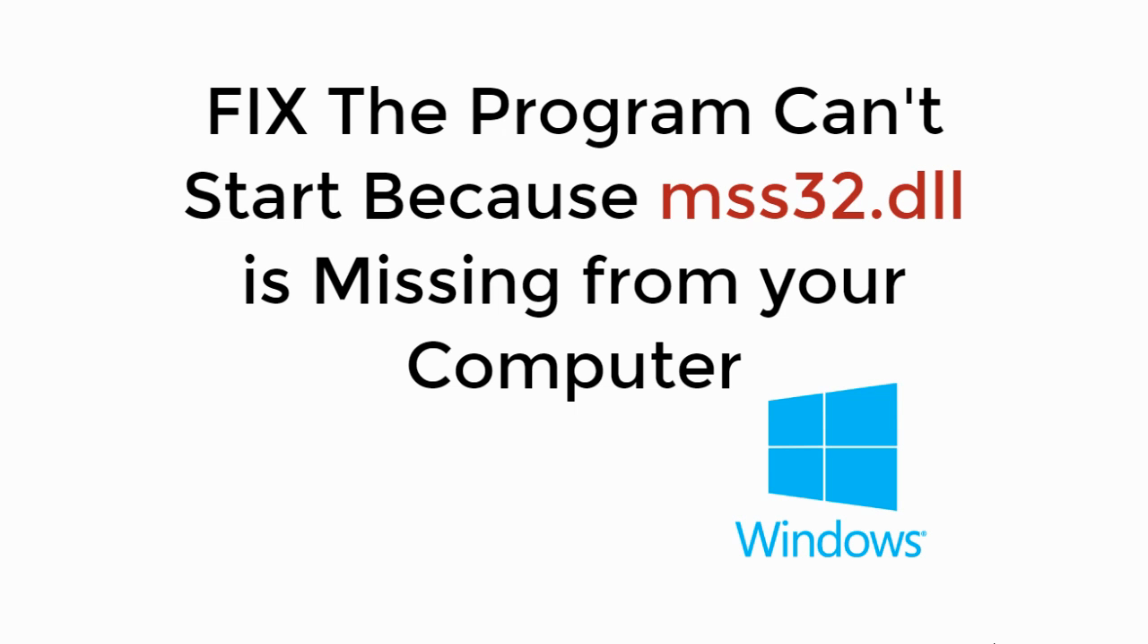In this video we will learn to fix the program cannot start because mss32.dll is missing from your computer. So let's begin.